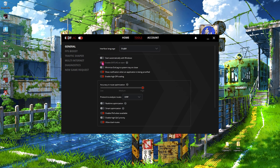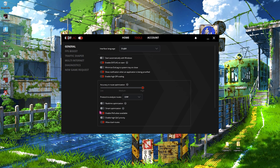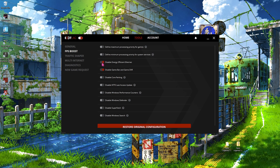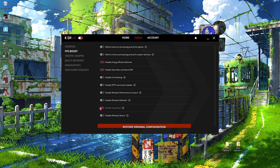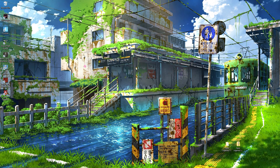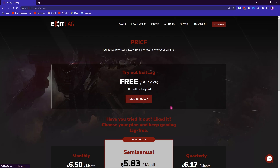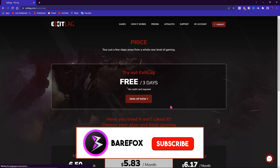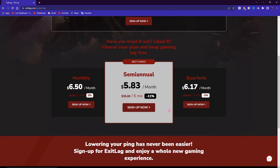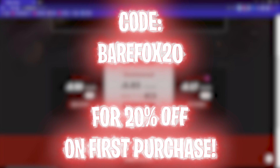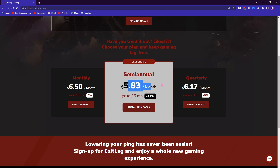Go to the Tools section and enable the last two options, plus the two options shown on screen. Also enable Real-Time Optimization and Smart Optimization. Then go to the FPS Boost section and enable both options there, and disable Superfetch. Once done, close ExitLag. It will immediately show results. You can get a subscription — monthly, semi-annual, or quarterly — and using code BEARFOX20 gives you 20% off your first purchase.